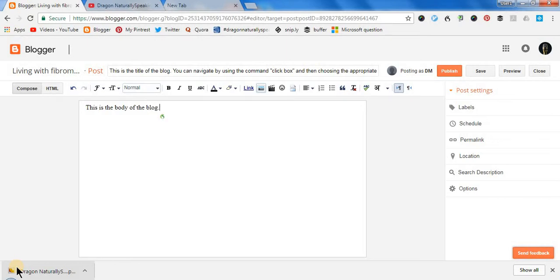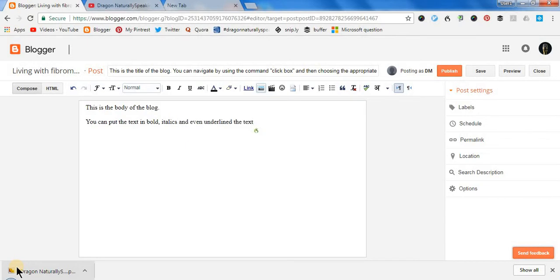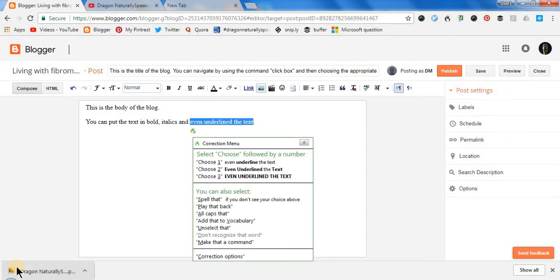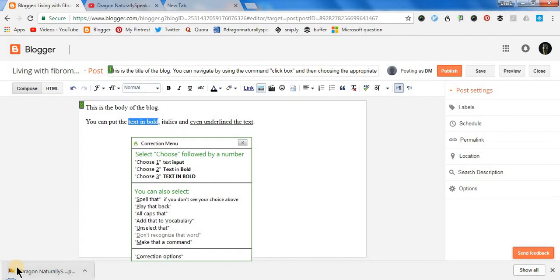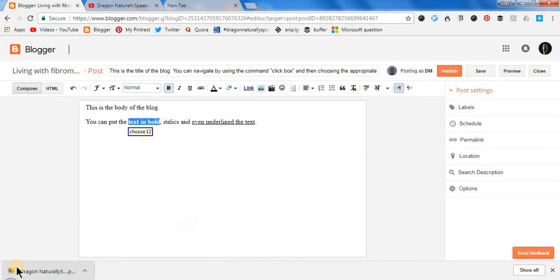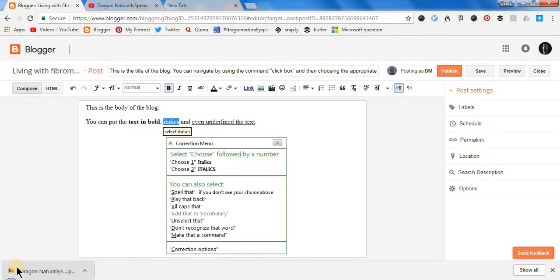Wake up, new paragraph. You can put the text in bold, italics, and even underline the text, full stop. Select 'even underline the text', press Ctrl U, press Escape, go to end of line. Then select 'text in bold', click button, choose 12. Select italics, press Ctrl I, press Escape. Go to sleep.